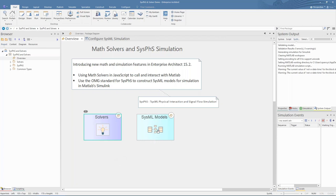The second new feature is the new OMG standard for SysVis, to construct SysML models for simulation in third-party programs such as MATLAB Simulink. SysVis stands for SysML Physical Interaction and Signal Flow Simulation, and standardizes a common way to specify variables and constants, types, and inputs and outputs for use in third-party simulations. It currently includes support for both the Modelica standard and for MATLAB Simulink.